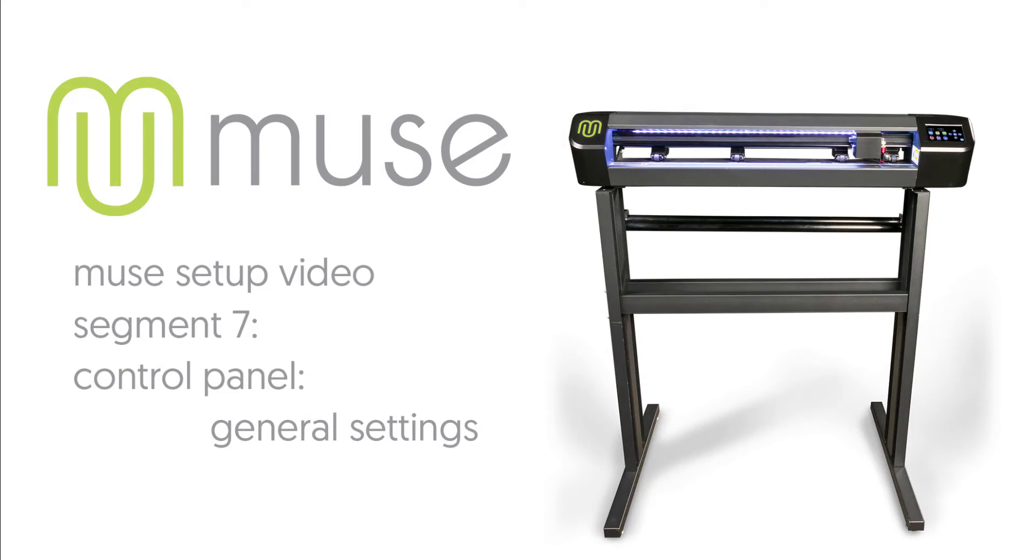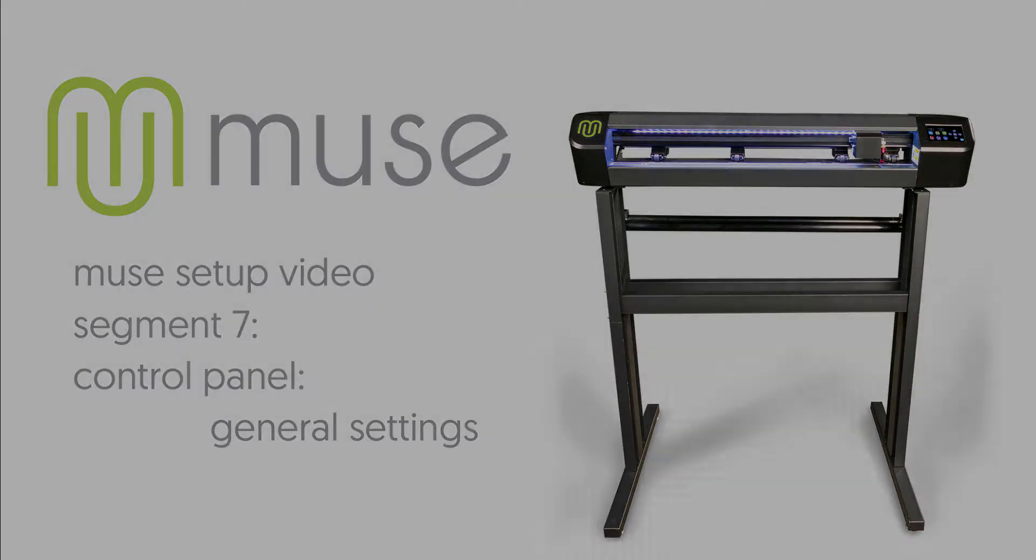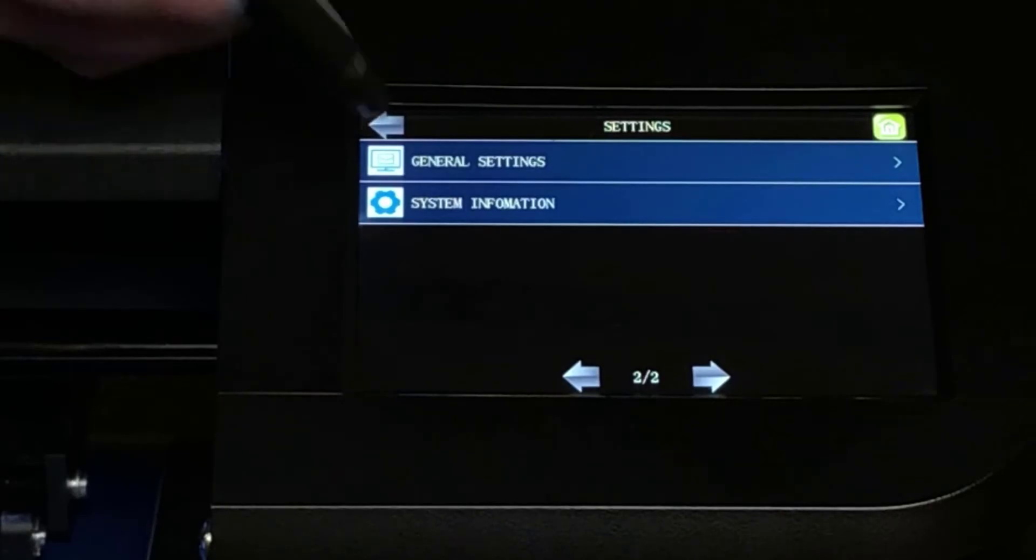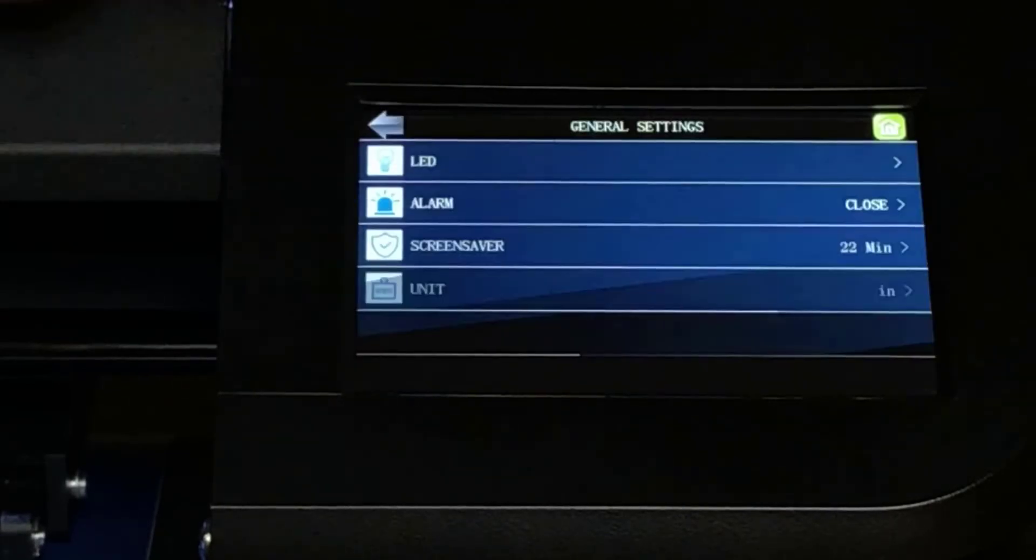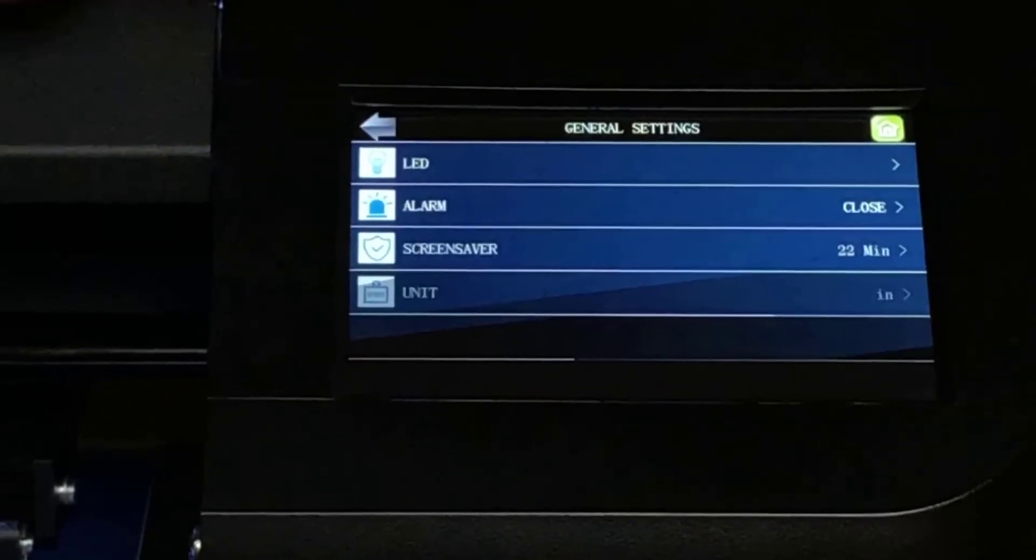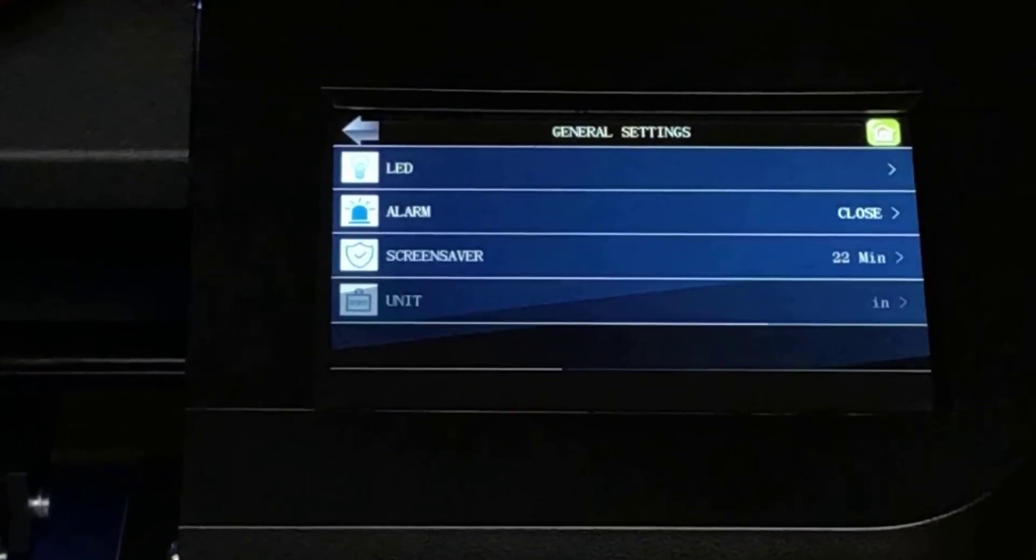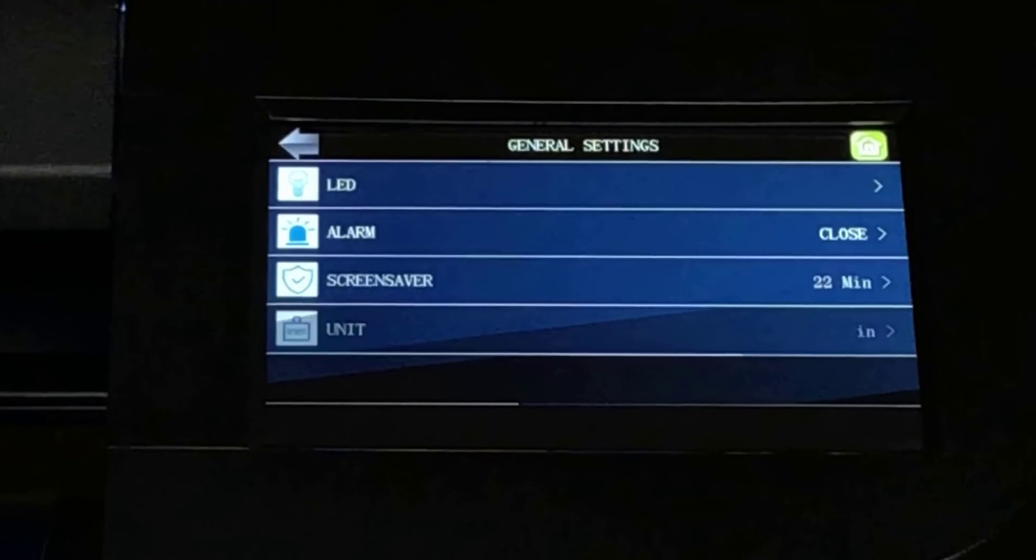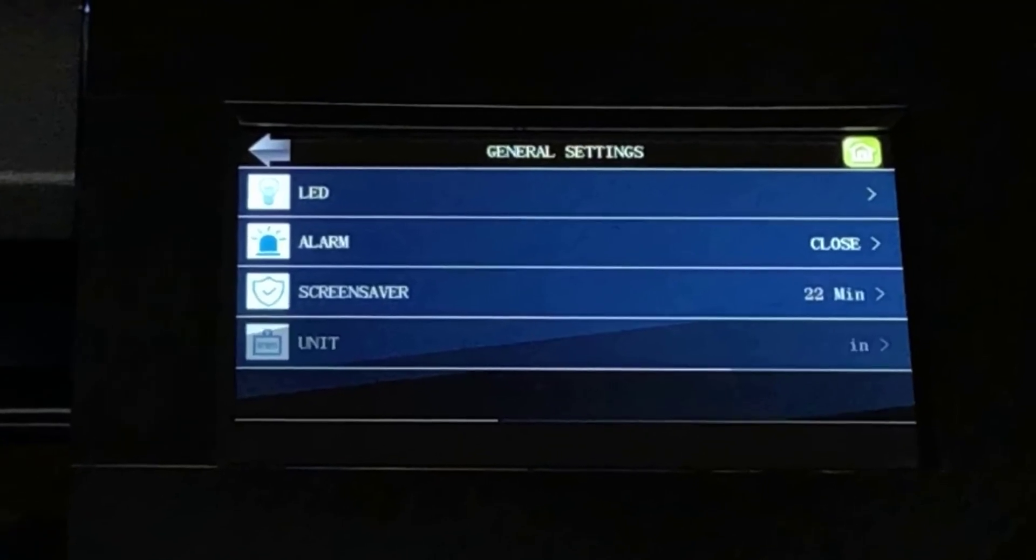Segment 7, General Settings. Touching the General Settings icon inside the Settings menu brings us to this screen.